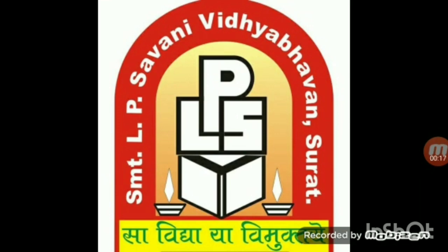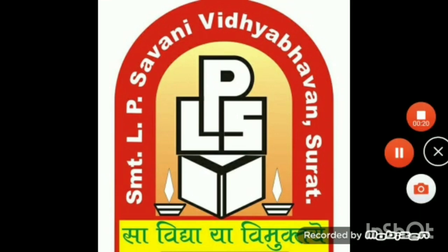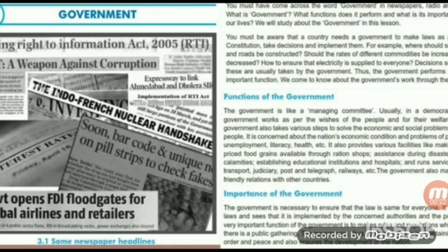You must have come across the word 'government' in newspapers, radio and TV. What is government? What function does it perform and why is it important in our life? We will study about the government in this lesson.